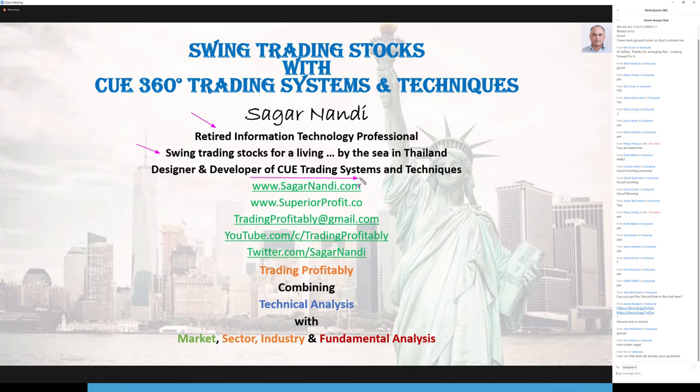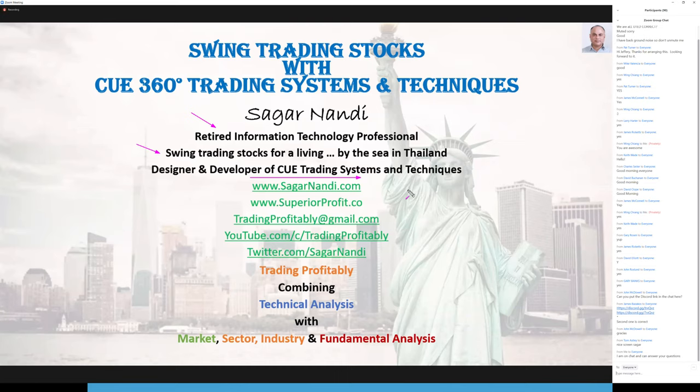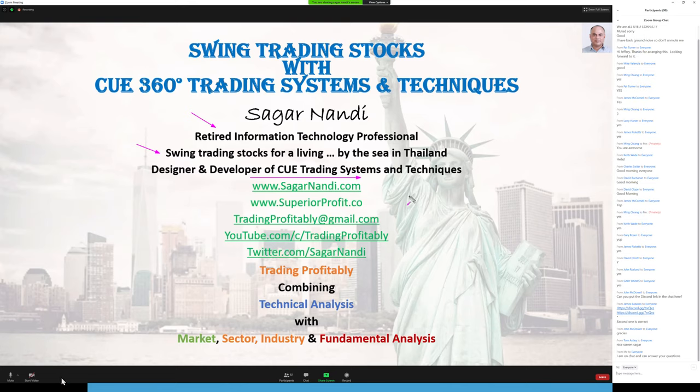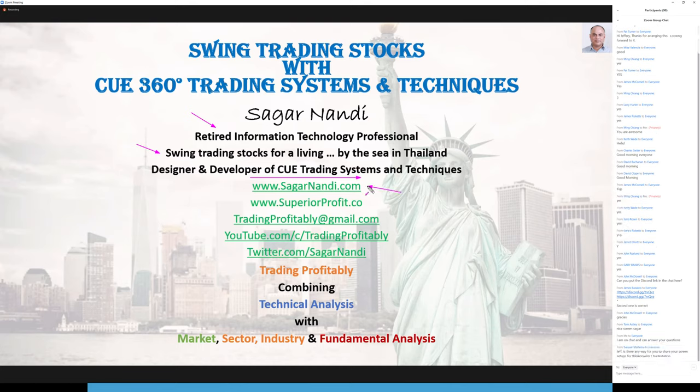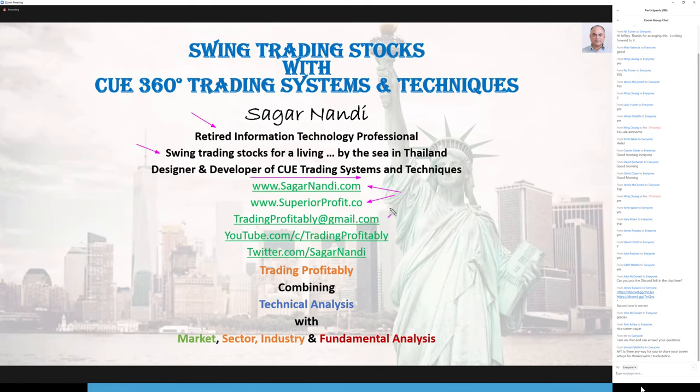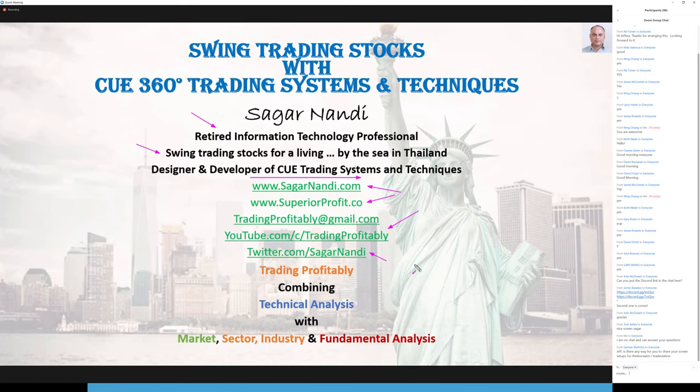While I was working, I started developing a trading system. I gave it a name CUE - C for complete, U for unambiguous as much as I could make it, and E for easy to use, or so I thought. I continue to use that system. It has improved over time. I have only one developer that is myself and I continue to think like a trader and incorporate new things. How I trade using the system is as important as the system itself. I regularly share them on my website sagarnandi.com which is also the site superiorprofit.com. They are the same site.